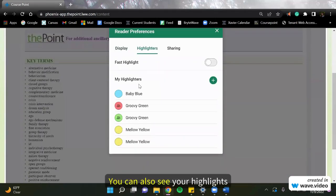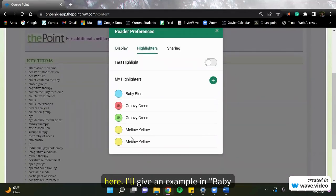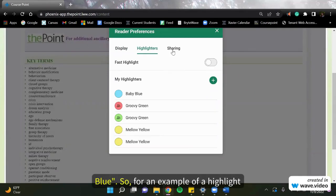You can also see your highlights here. I'll give an example in baby blue.